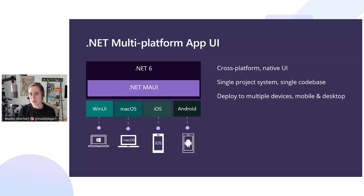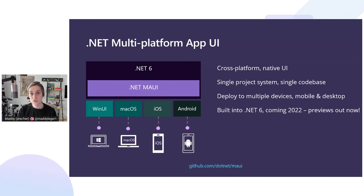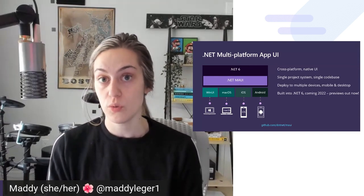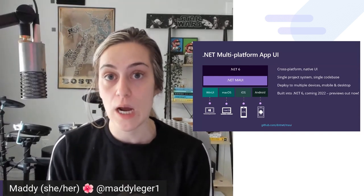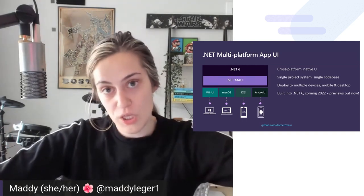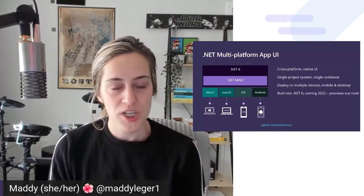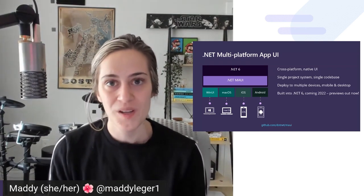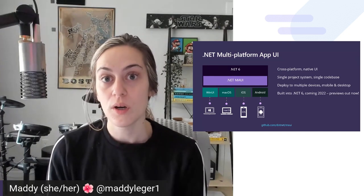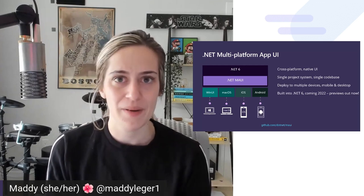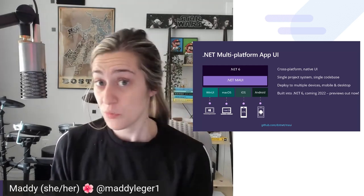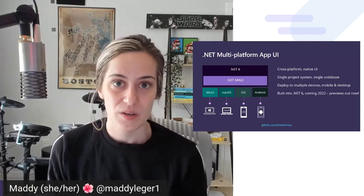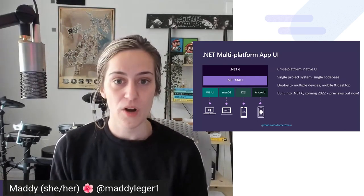The previews are out now, so you can try it today. The best Visual Studio to use right now with .NET MAUI is the Visual Studio preview release. It's 17.1 right now as of this video airing. The GA brand new VS 2022 has some basic support for .NET MAUI, but if you want that full file new experience, I would definitely recommend using the preview release at aka.ms/VSPreview.